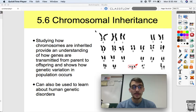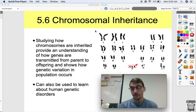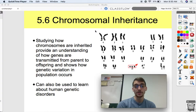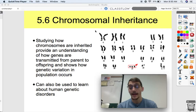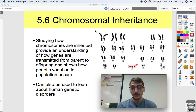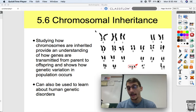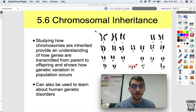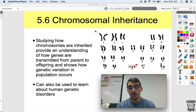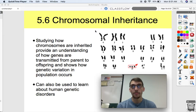We have been studying this whole unit about how chromosomes are inherited and how that provides an understanding of how genes are transmitted from parent to offspring, and how genetic variation in a population occurs. That's really the study of genetics — determining how traits get passed on from one generation to the next and how it produces genetic variation. We could talk about independent assortment, segregation of chromosomes, crossing over, random fertilization, all that stuff, and we discussed Punnett squares.